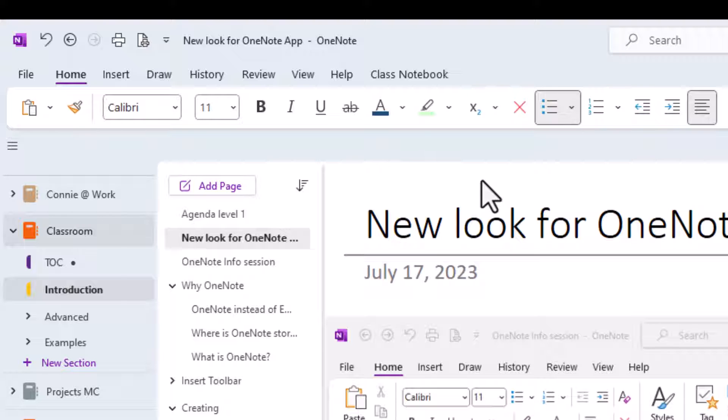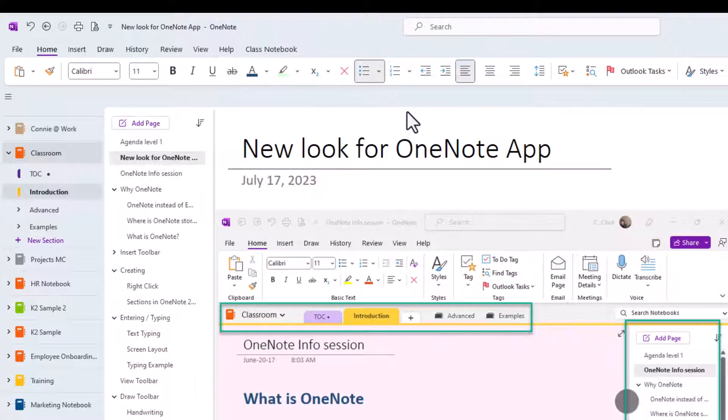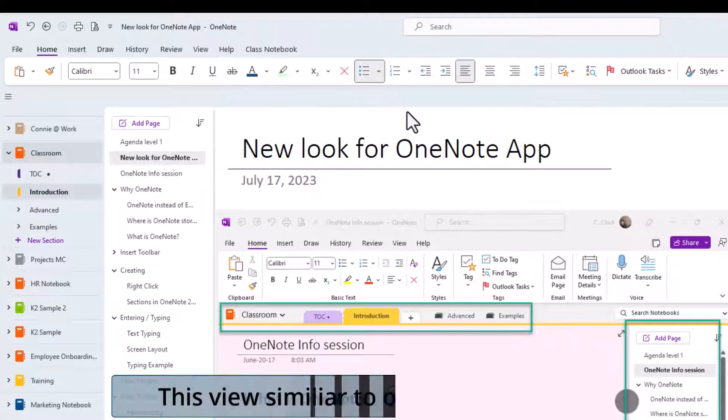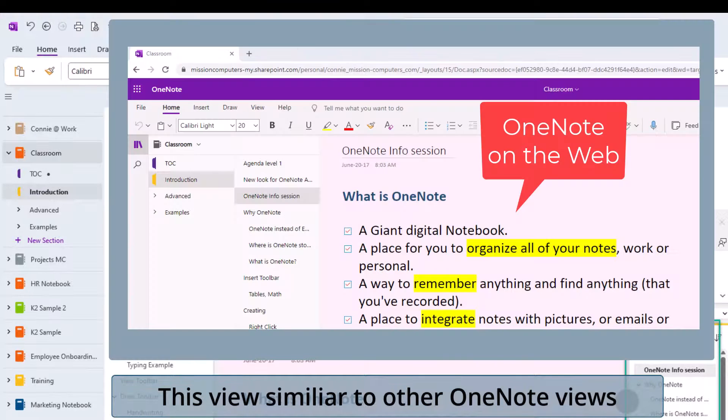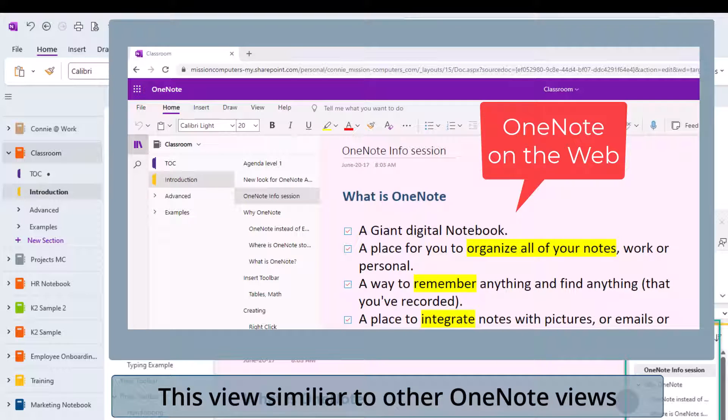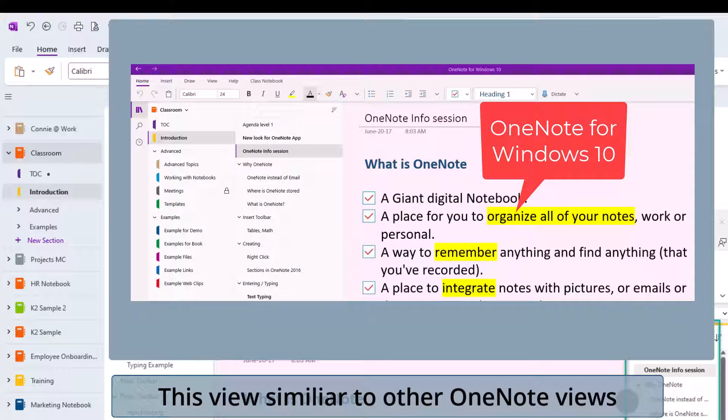The neat thing about how they've arranged this, this view is looking more and more like what the view is on the web app. This is how the view has been on Microsoft OneNote for Windows 10.